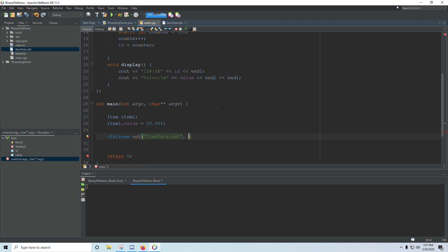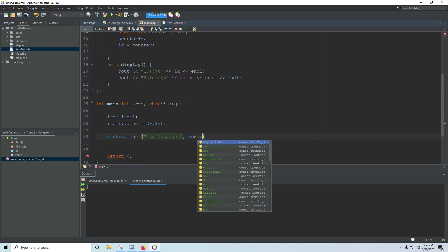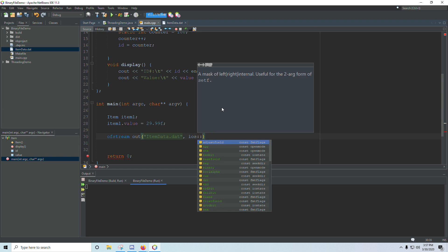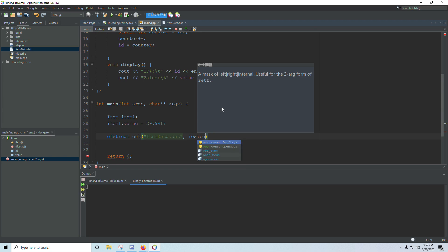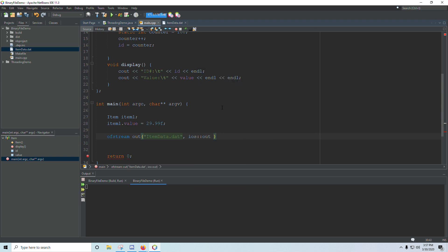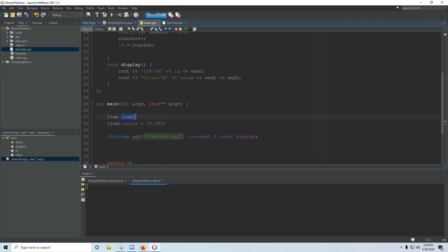And then we put a comma, and we put iOS::out, and then you can pipe that with iOS::binary. And that will give us an output file stream to store binary data. And what I want to do is I want to write my object to that file. And when you do this, you're basically treating the file as if it were memory, memory that doesn't get erased when the program closes.